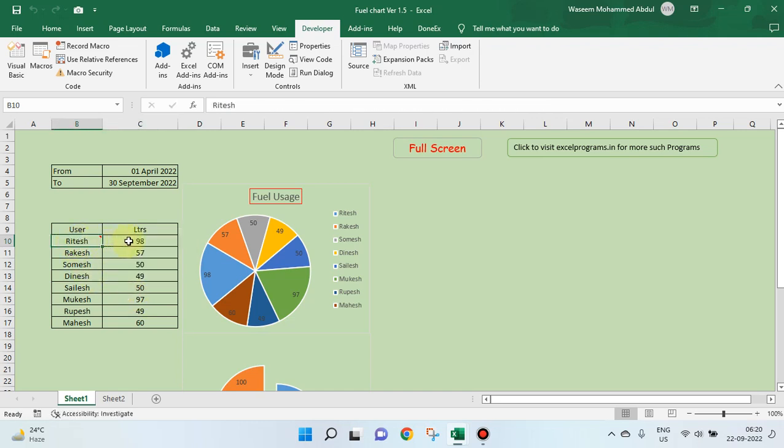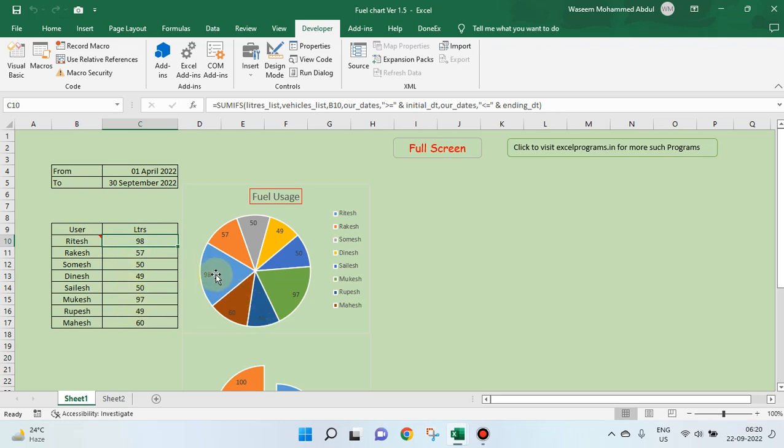So, this person has so far used 98 liters. See, it is represented here, 98. Let us go to this.